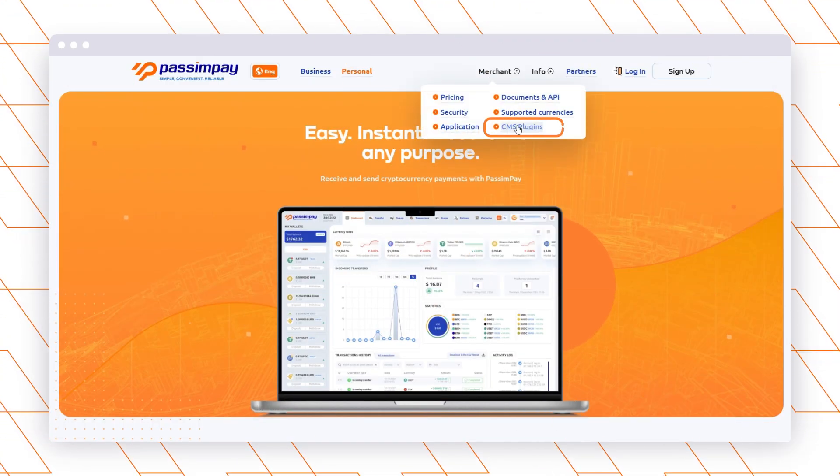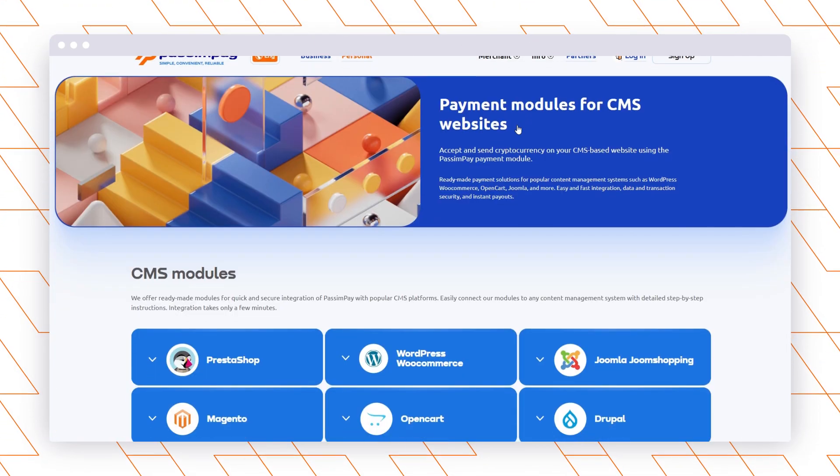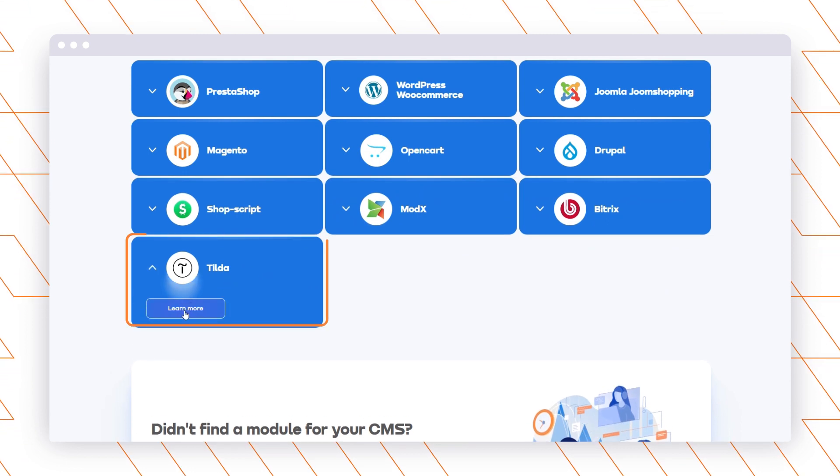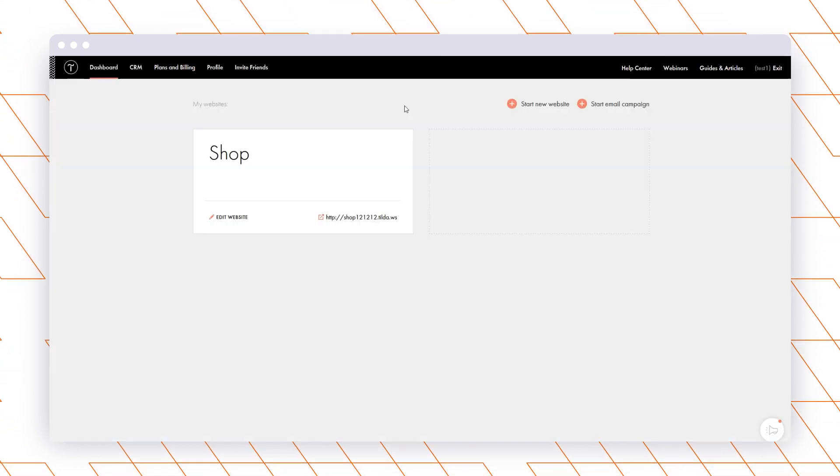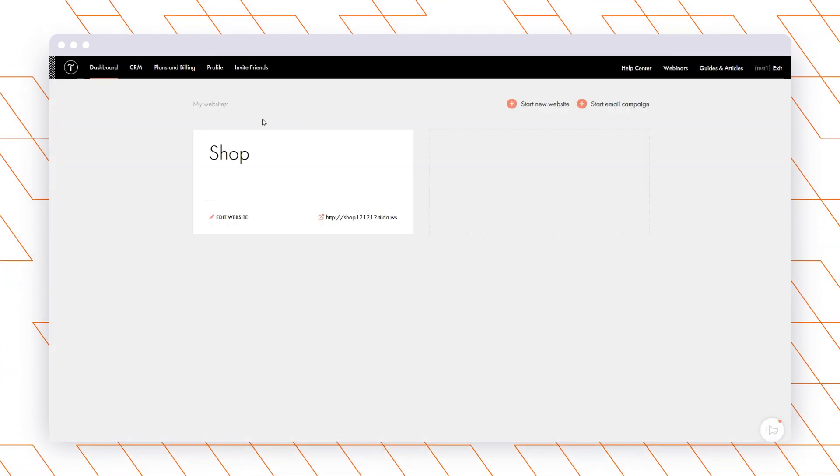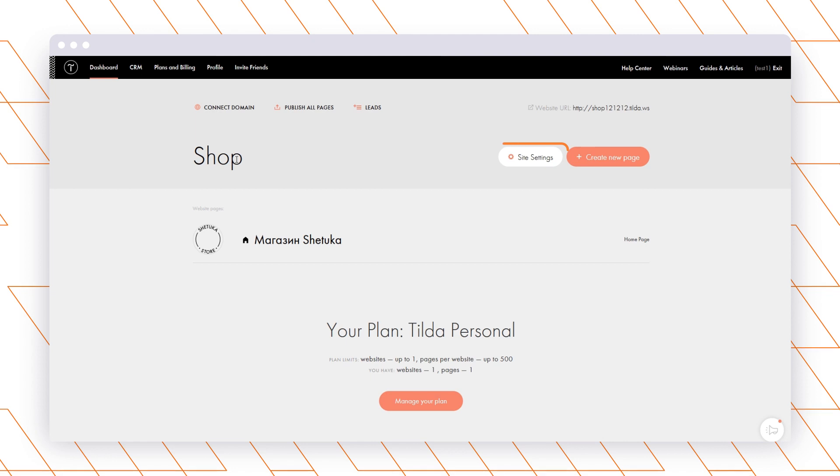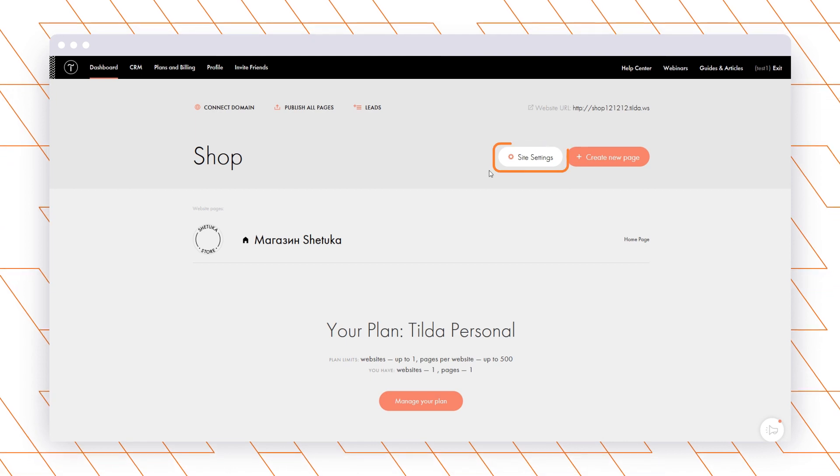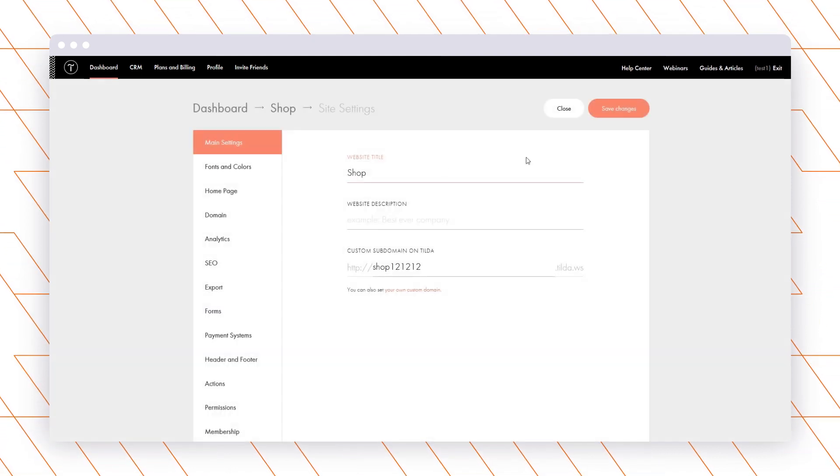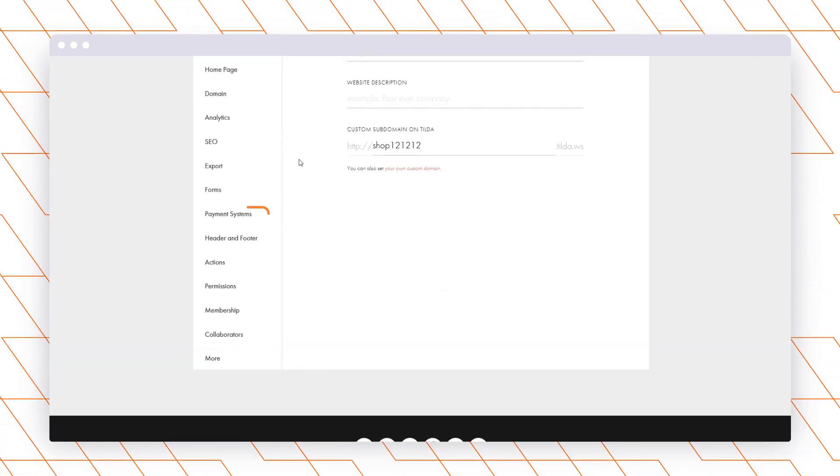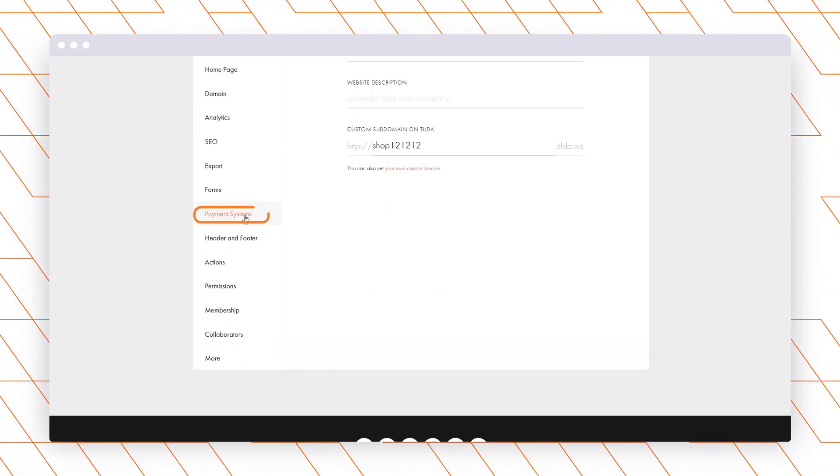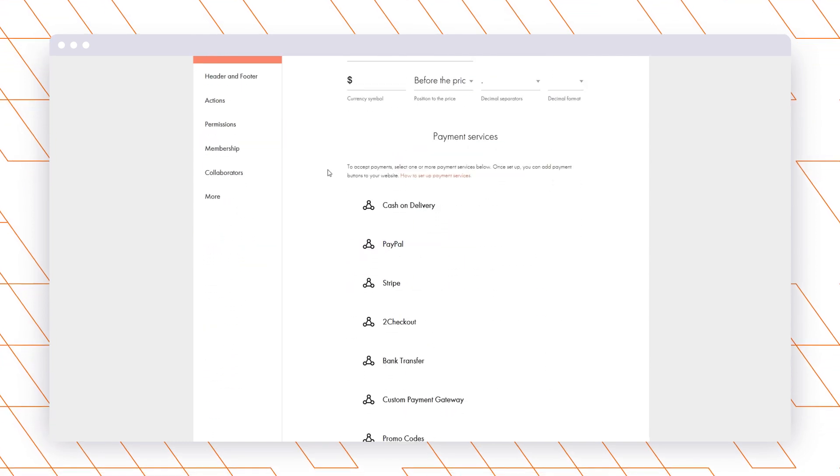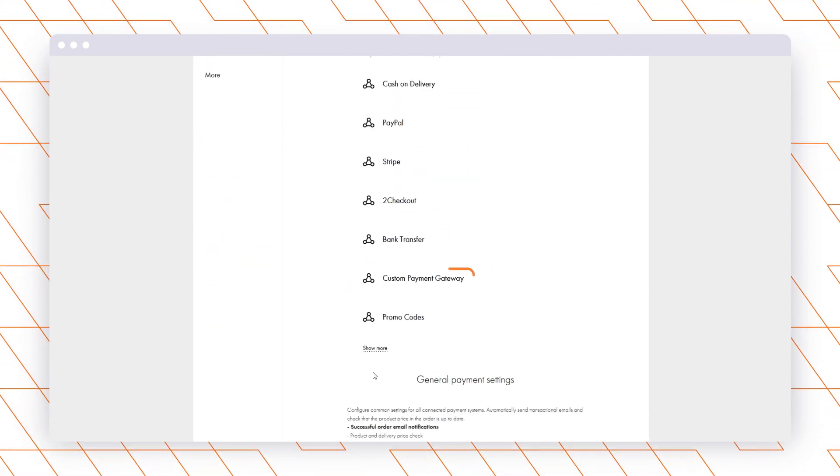Download a plugin to your PC and open the Tilda dashboard. Add a website to the Tilda dashboard and go to the Site Settings to start adjustments. Go to Payment Systems and in the list, select a Custom Payment Gateway option.